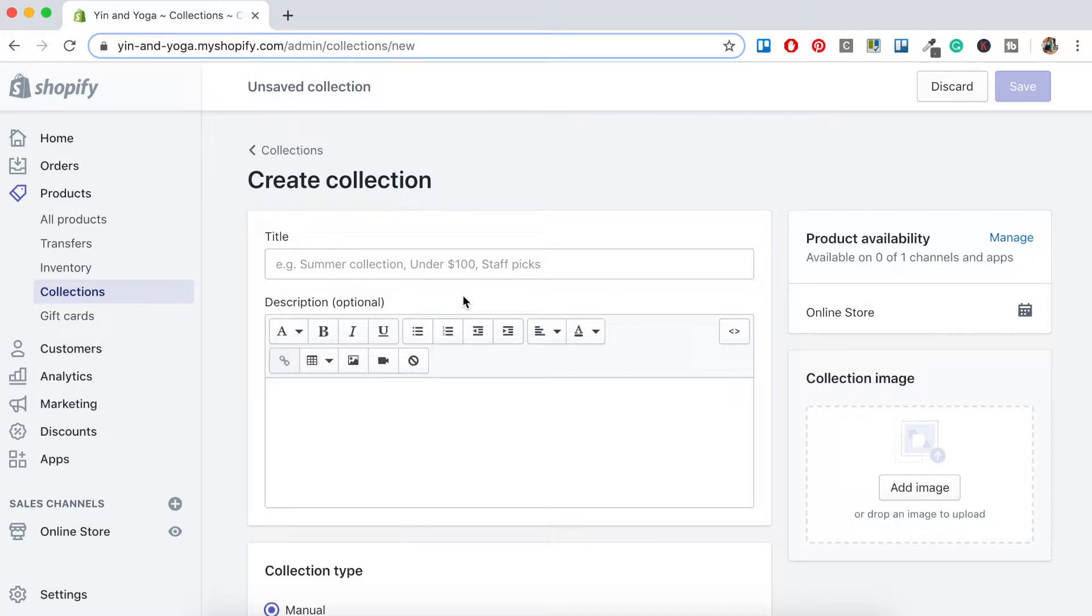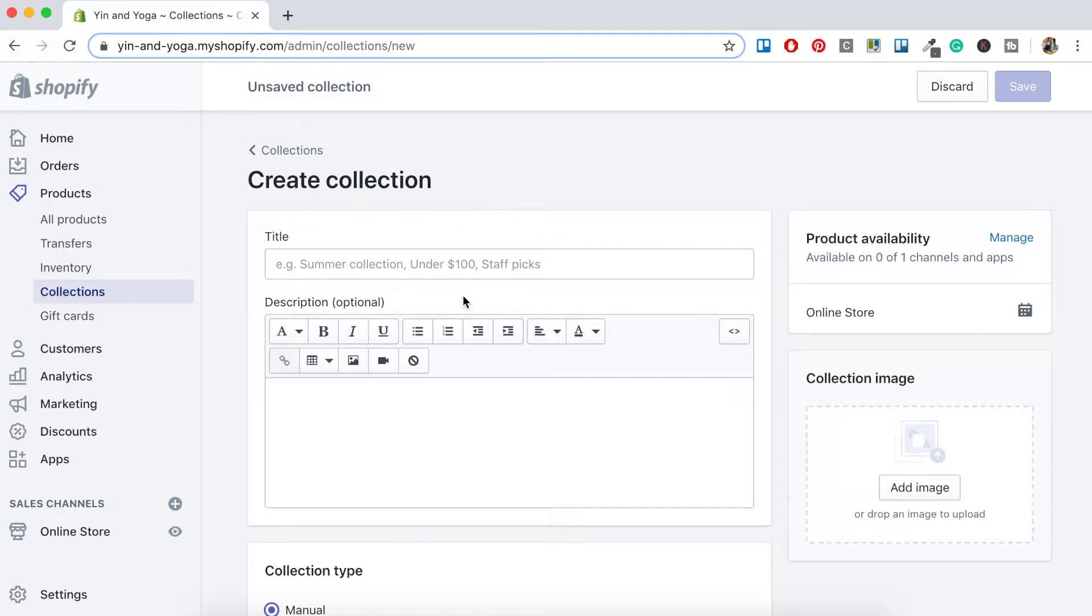For this store, I'm going to create three different collections. This is a yoga apparel and accessories store, so I want to create a tops collection, a bottoms collection, and an accessories collection. So let's add our first collection by adding a title. Let's call this one Tops.